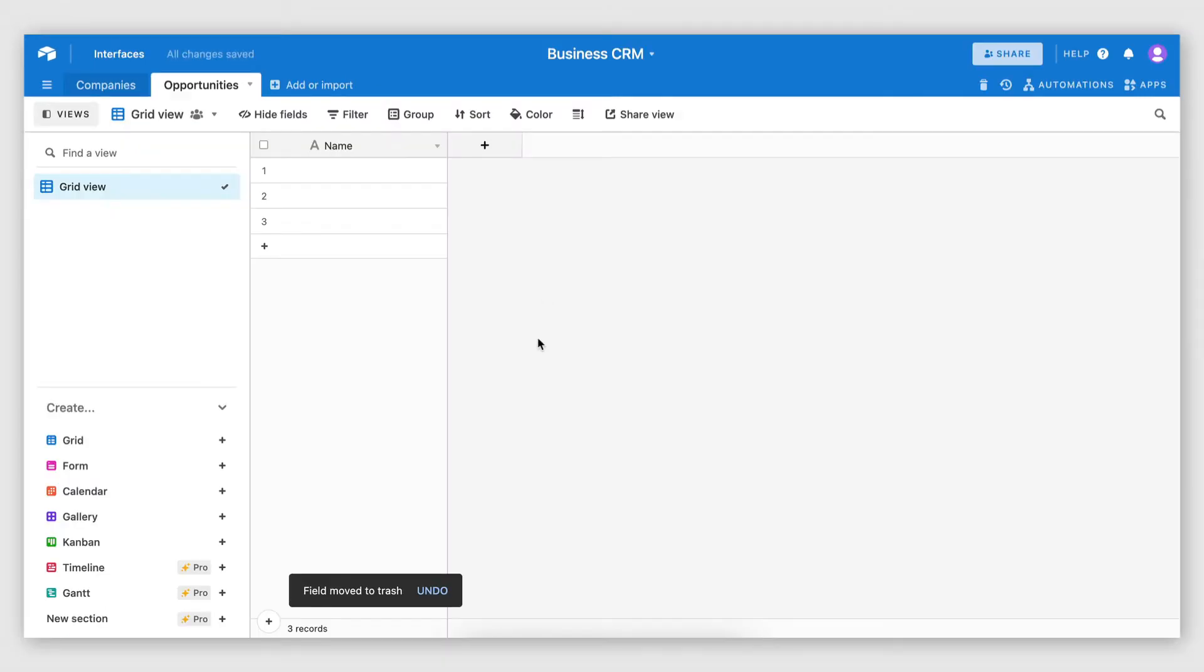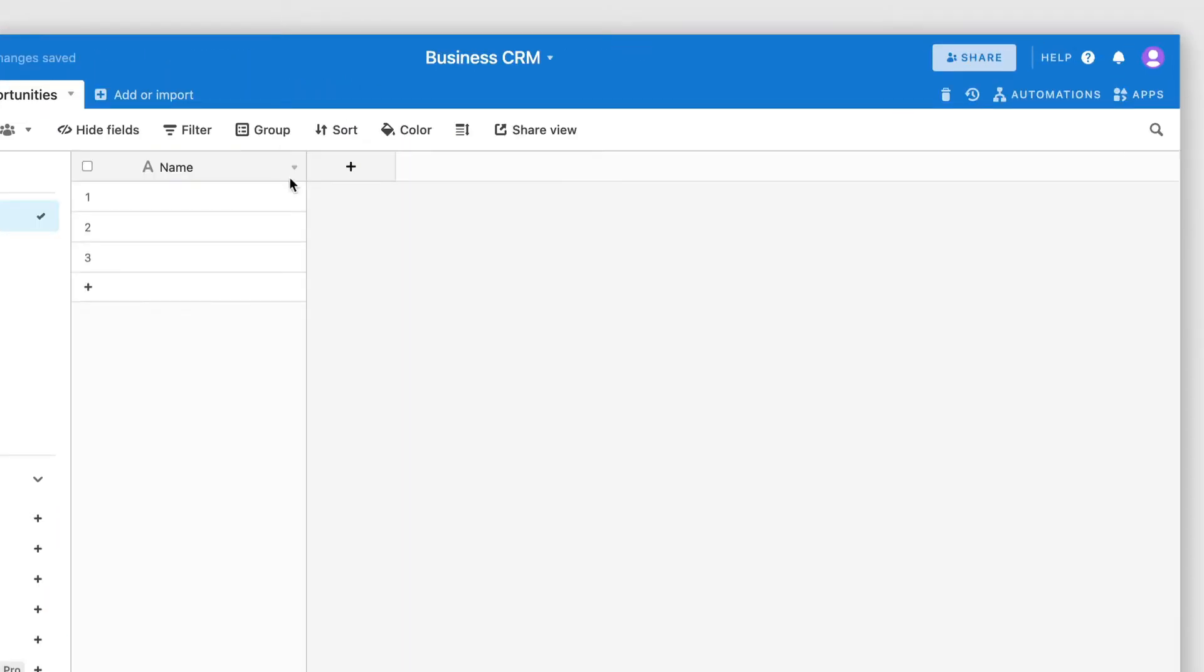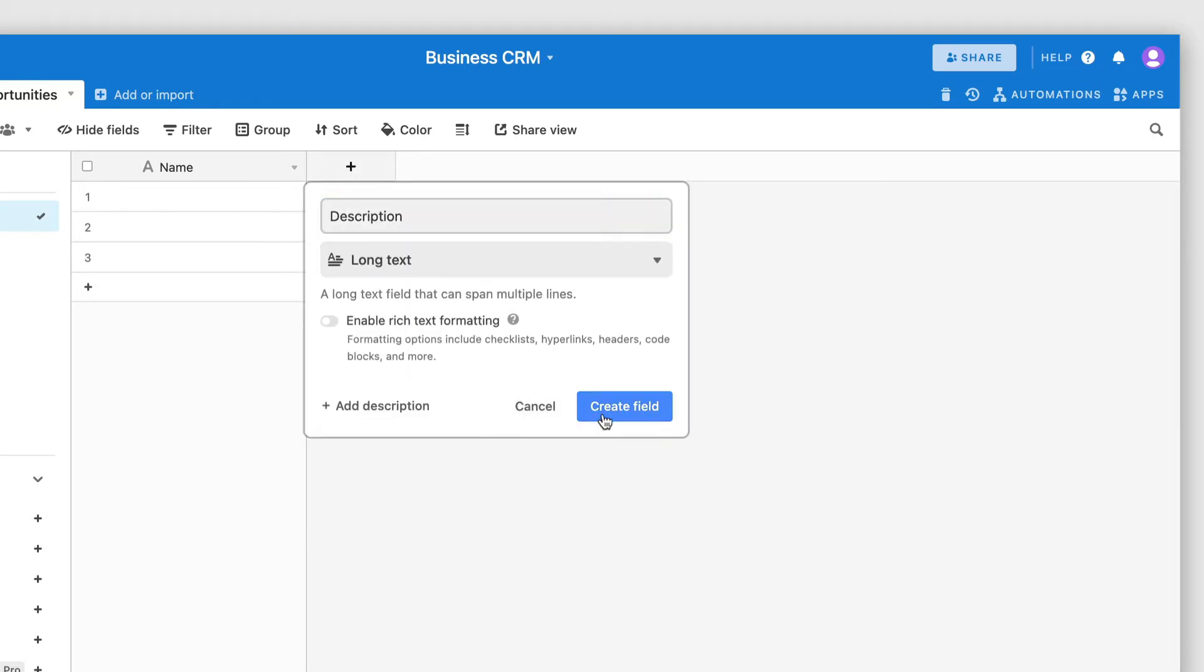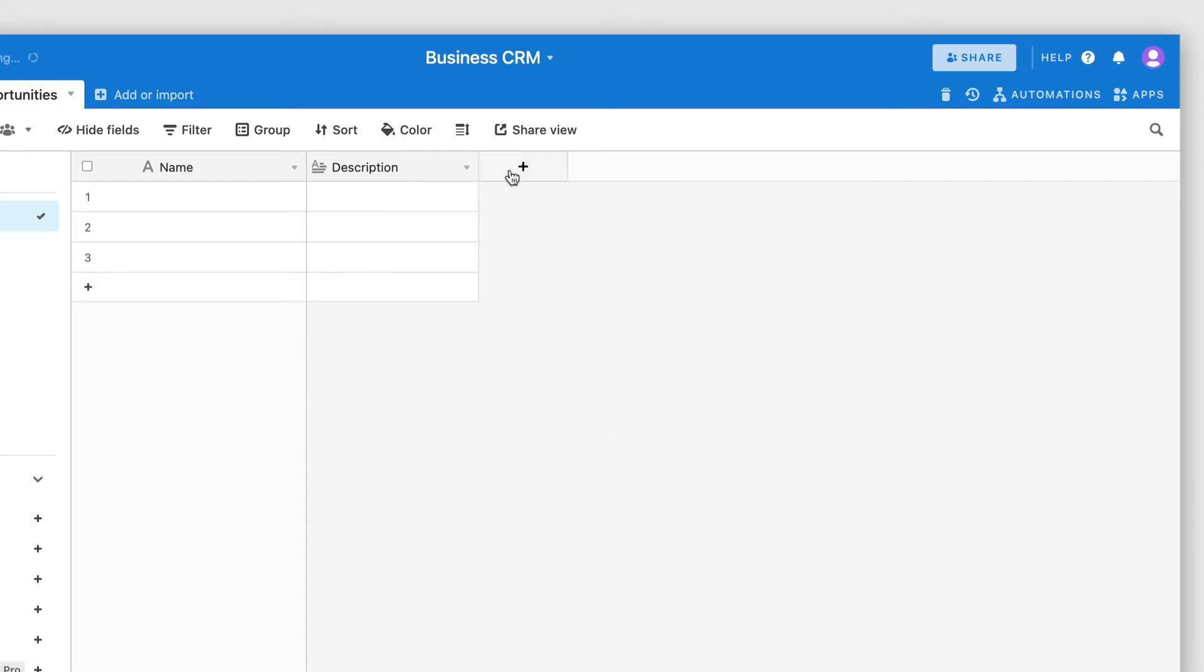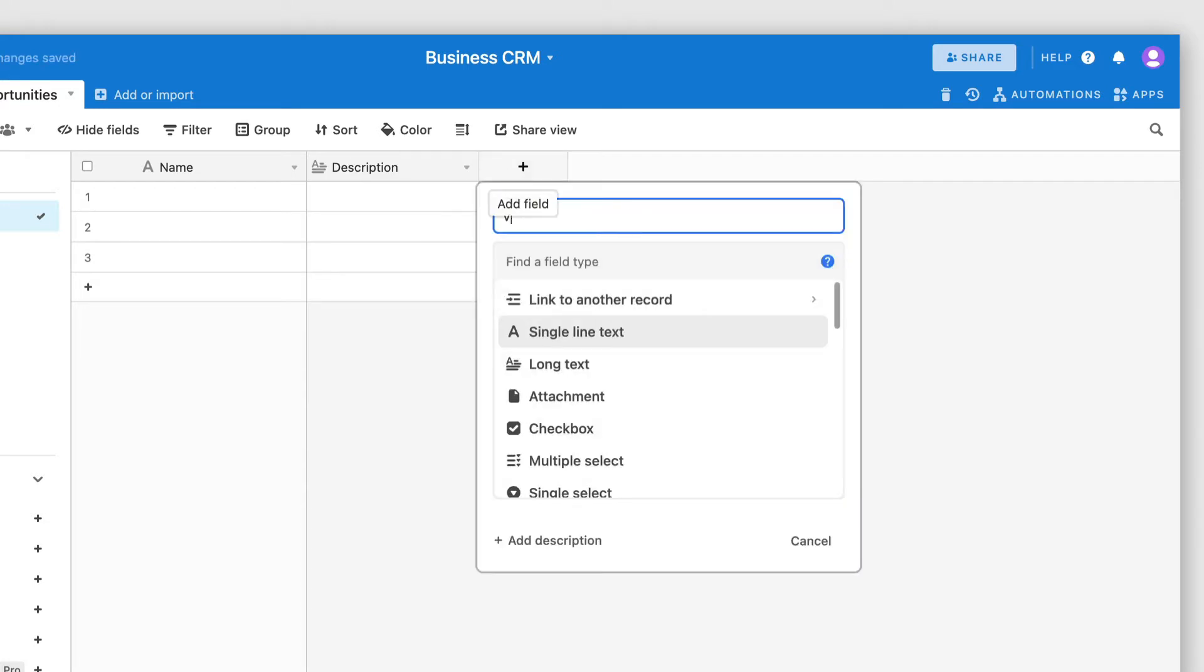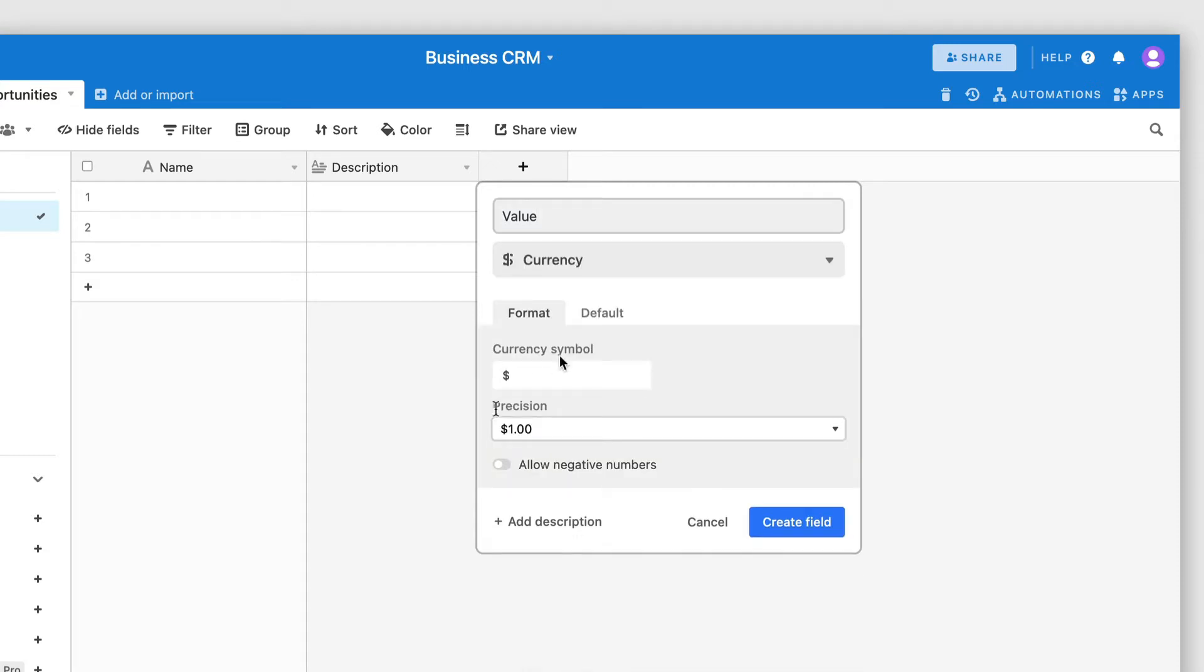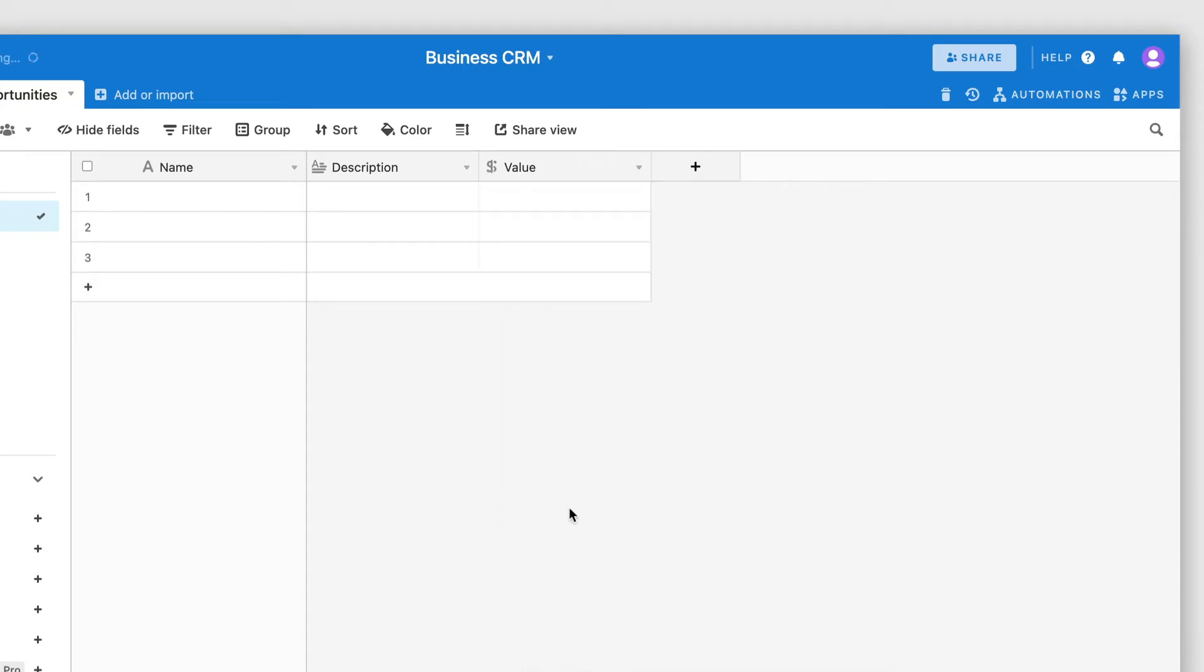And I'm going to populate this table with relevant fields. So an opportunity should have a name. It should also have a description, which will be of type long text. It can also have a value. So I'm going to select currency for this. And obviously here you can select your own currency.